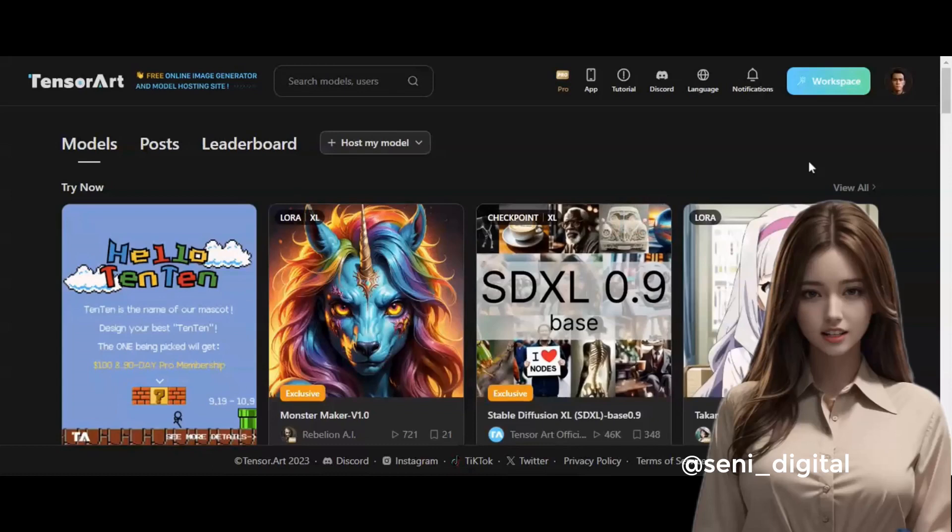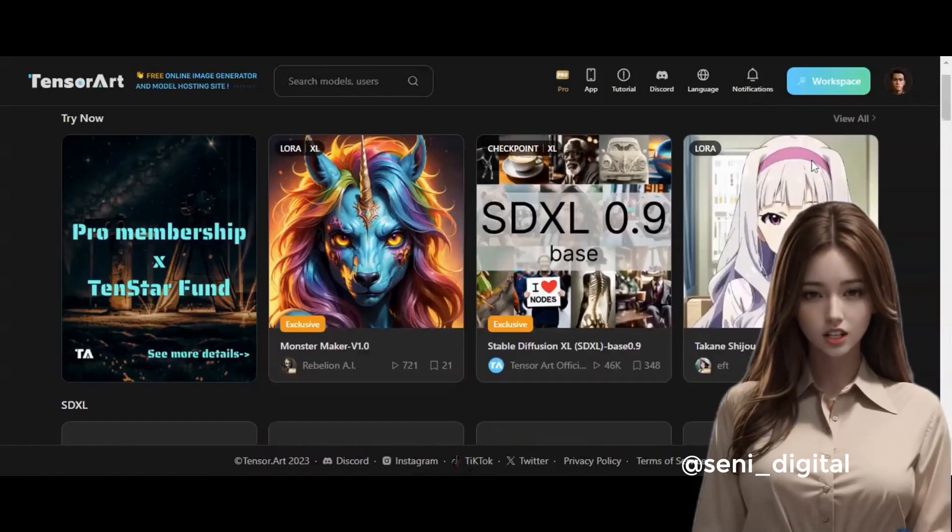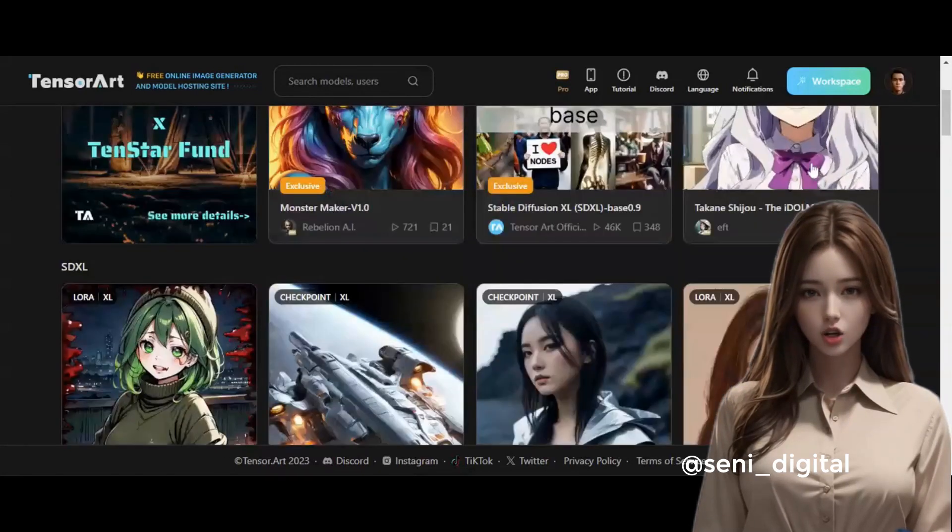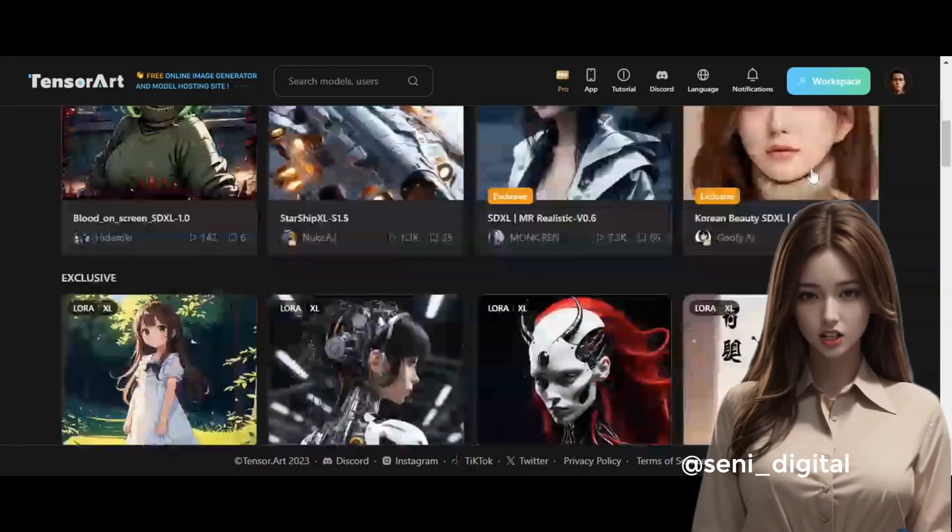Now we have entered the TensorArt page. Here we can choose various LoRa models without having to install.